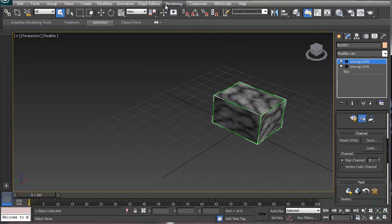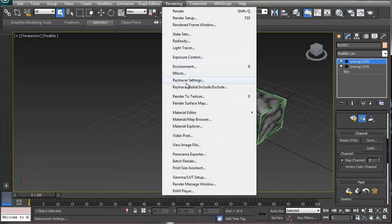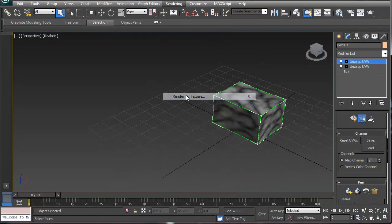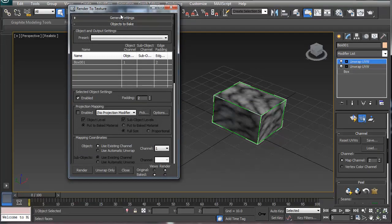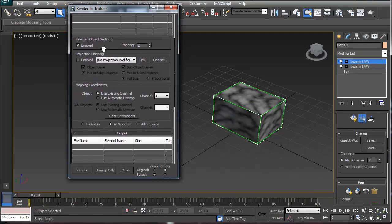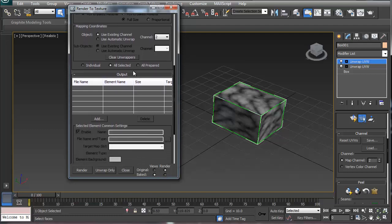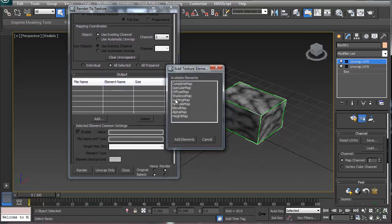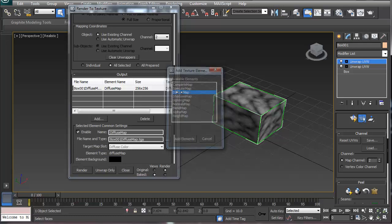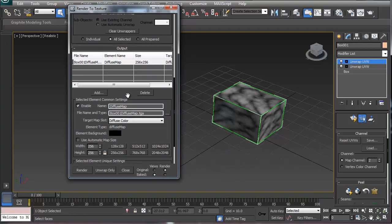And basically go down to rendering, render the texture, and you see the box is selected. We are not going to do projection mapping like you do for normals. You're going to use existing channel. You're going to save channel two, and you're going to add on a diffuse map. Diffuse map right here.